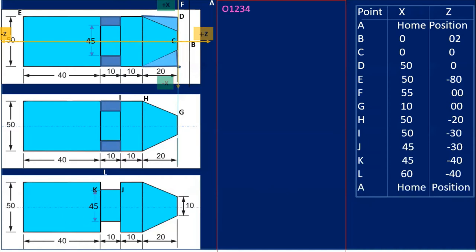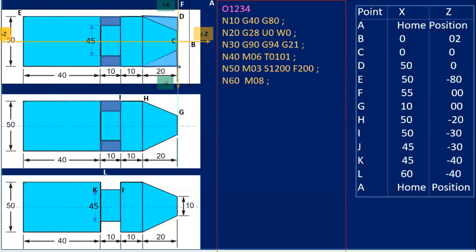When writing the program, first we put the program number. With the O word, we write the program number — for example O1234 — you can give any number from 1 to 9999. Any program is divided into three parts. The first part is called the startup program, which is common to almost all programs. In block N10, I write G40 G80 — G40 is cutter radius compensation cancel and G80 is canned cycle cancel. Block N20 is G28 U0 W0, which sends the tool to its home position reference point.